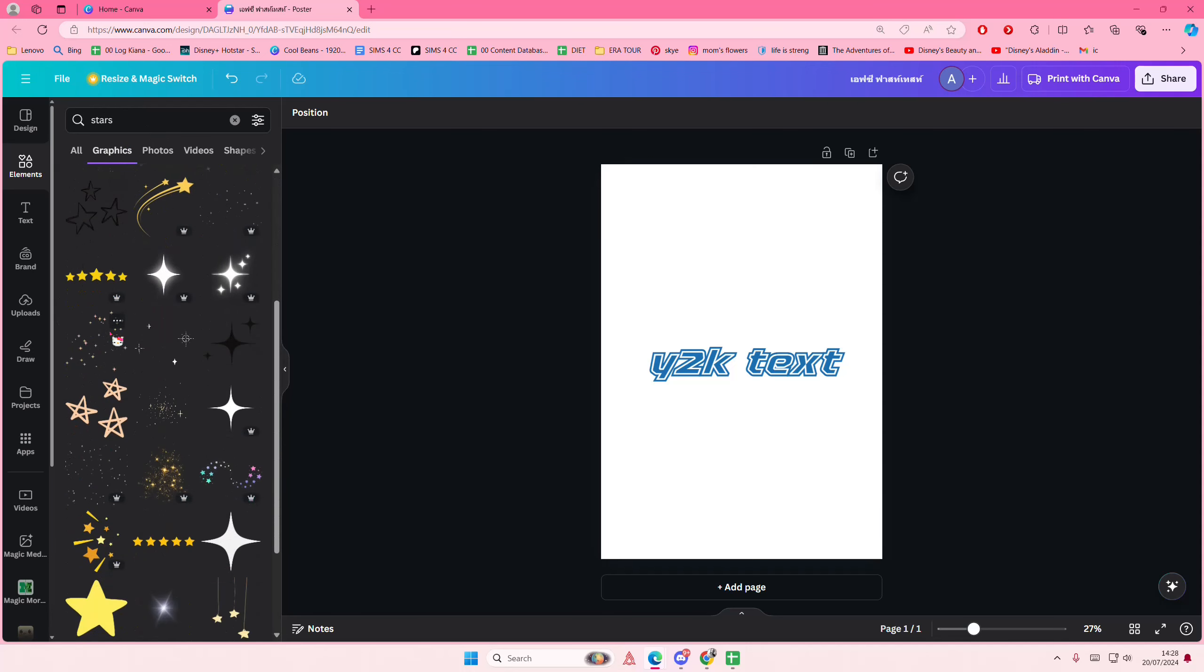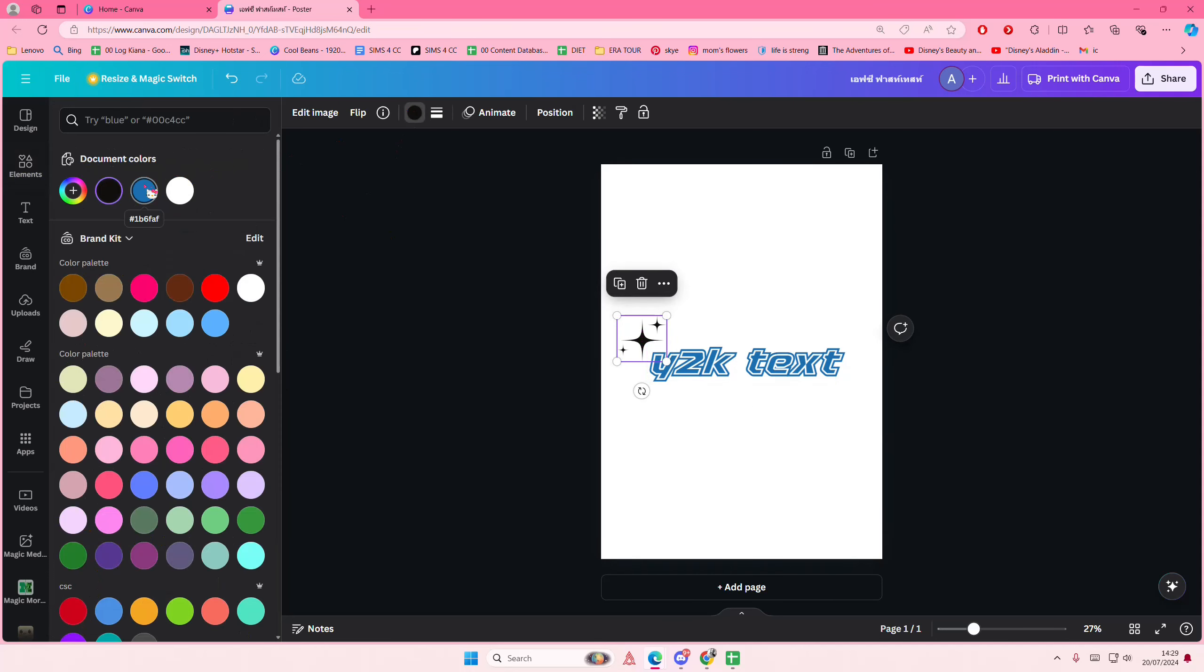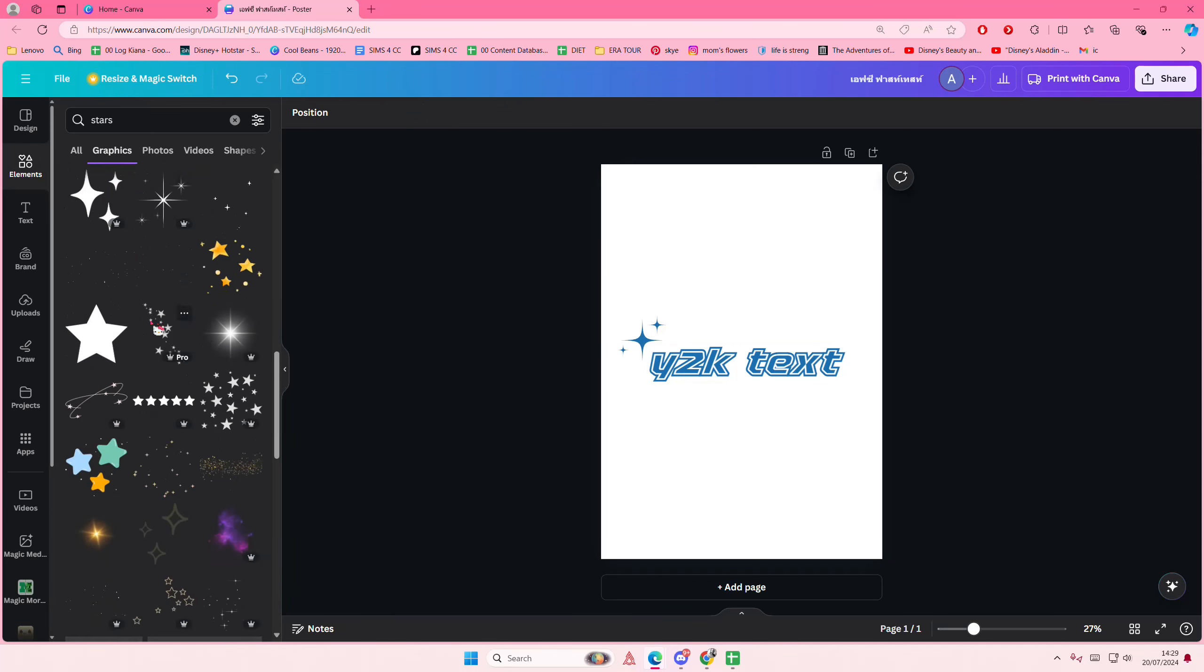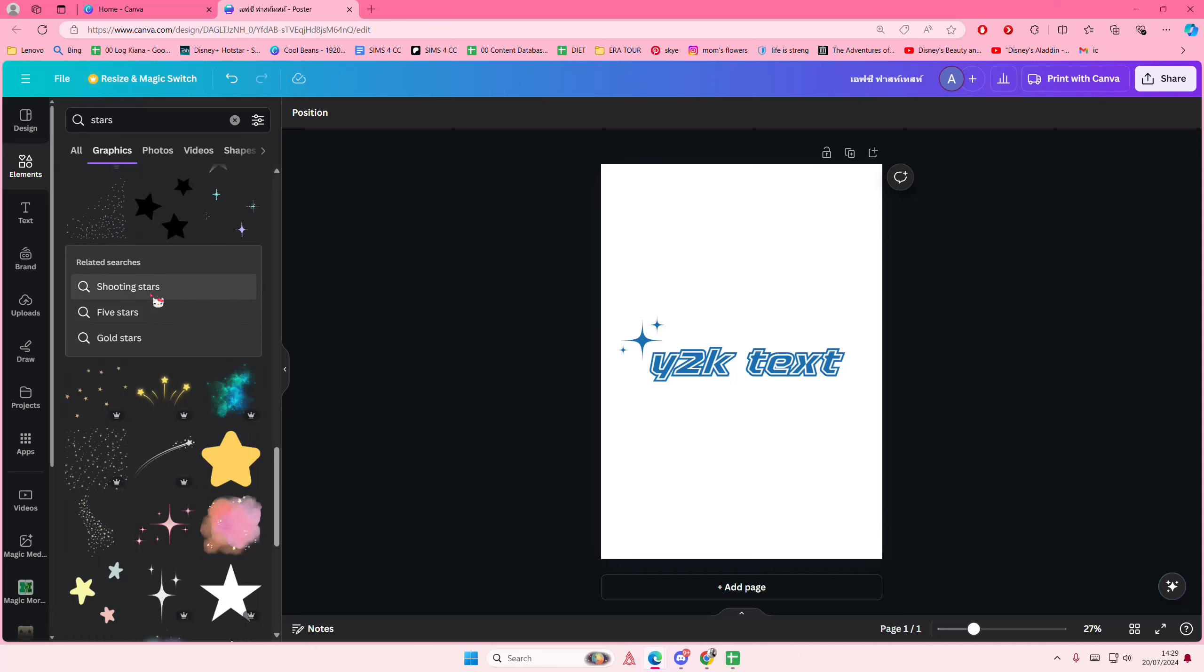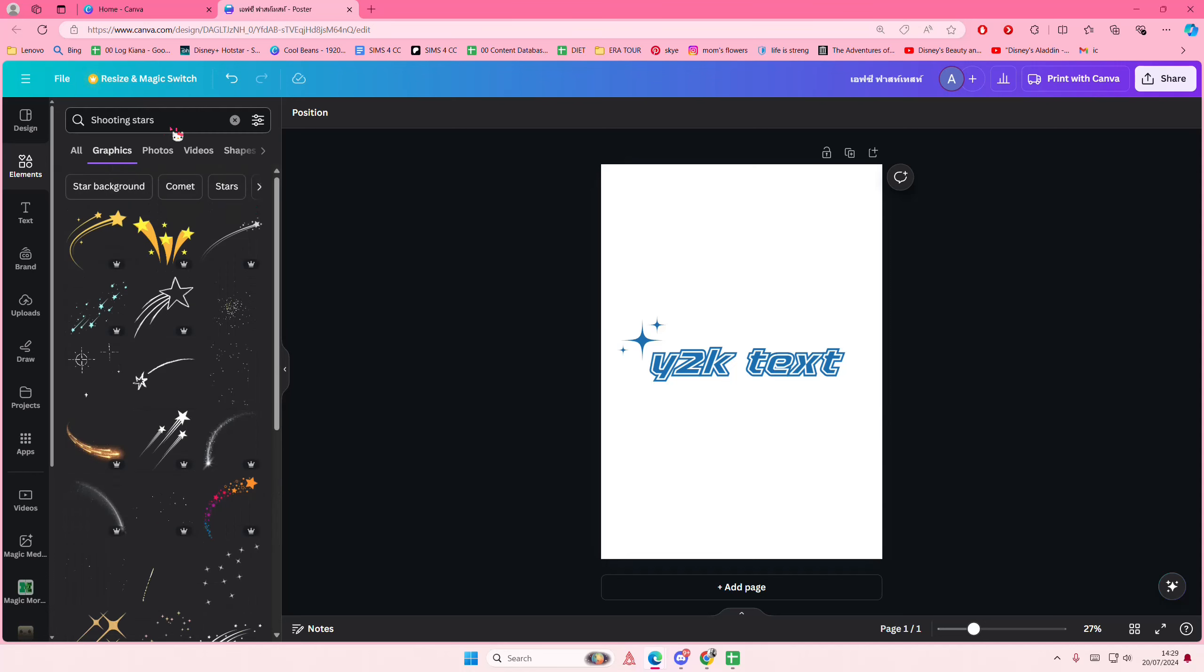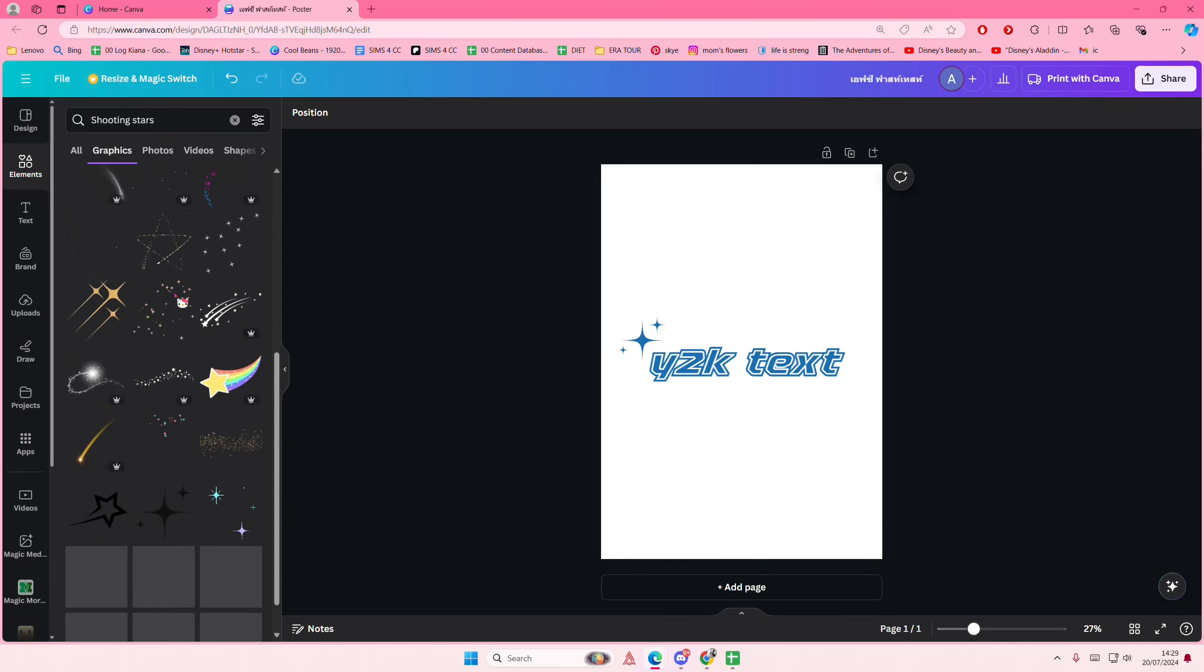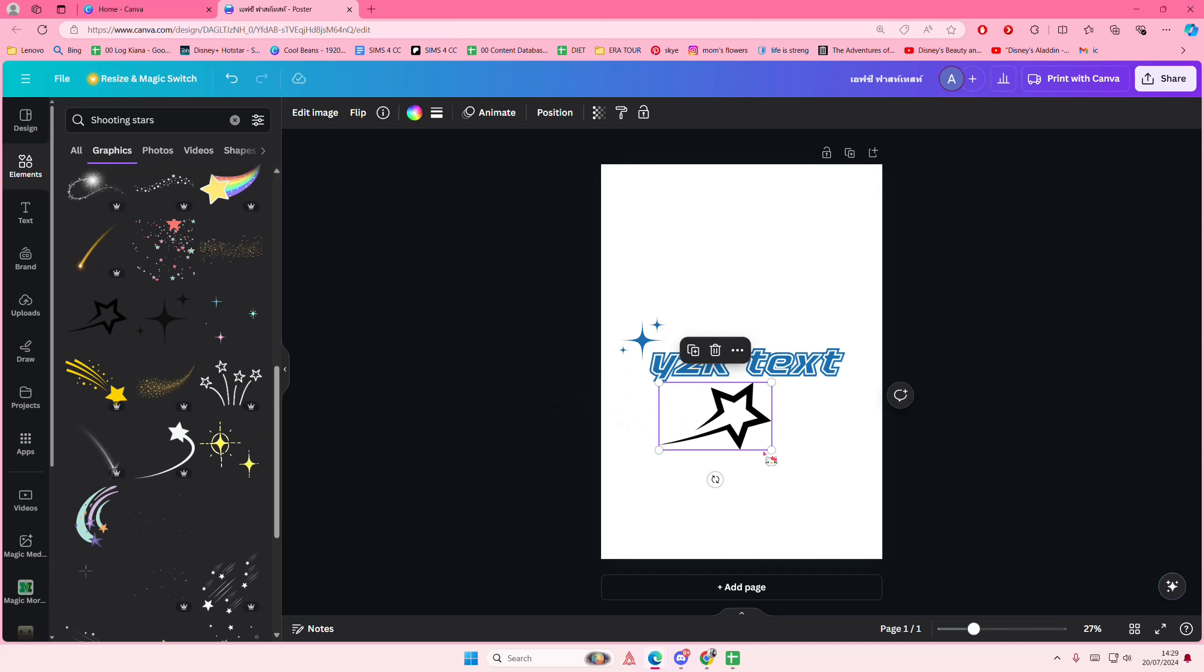Let's see, which one do I want to add? Something like this. And you're going to color it the same color as your text. Maybe like a shooting star as well, this one maybe.